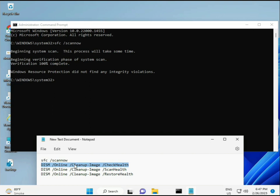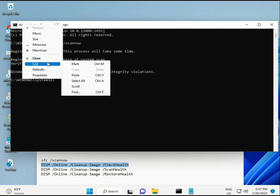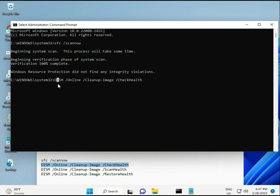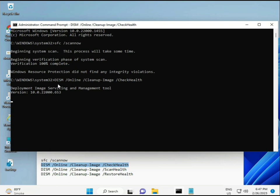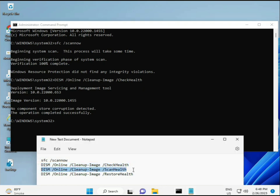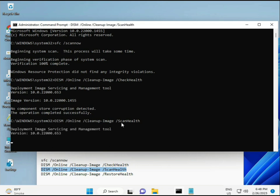Copy and paste the second command, then the third. Press Enter after each command and let them complete.